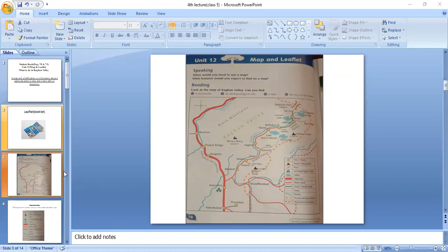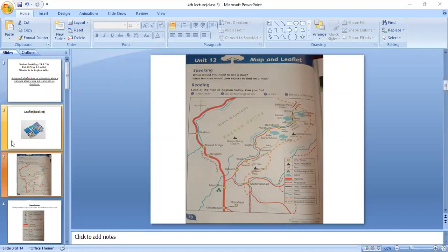The key shows the highway, main road, jeep track, city or town, peak mountains, pass, and archaeological site.